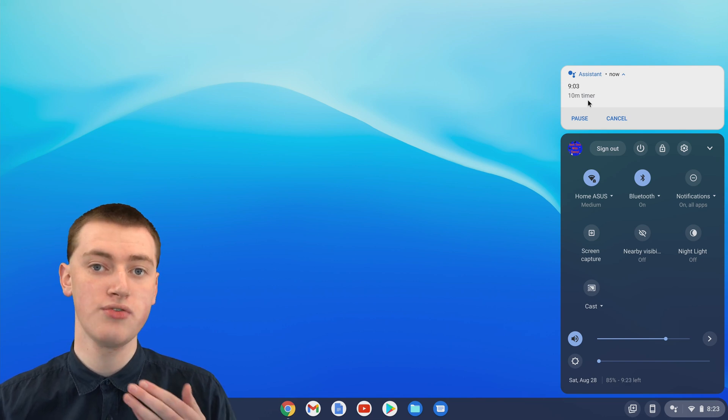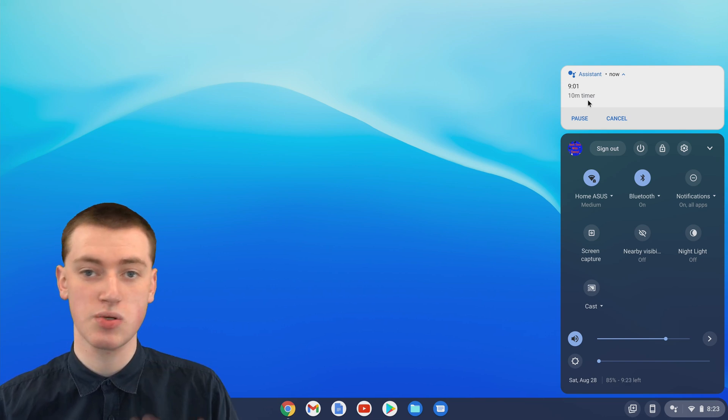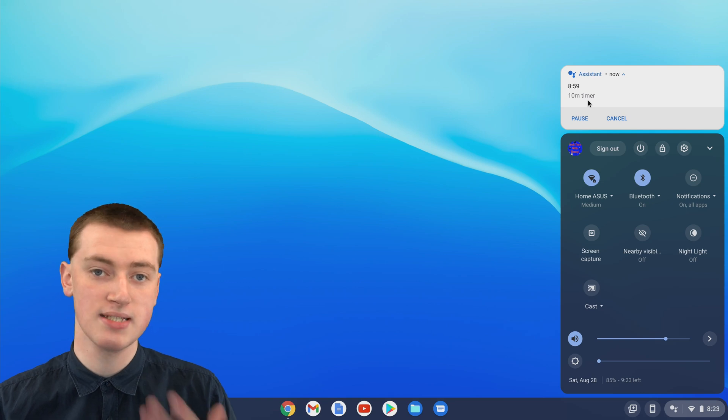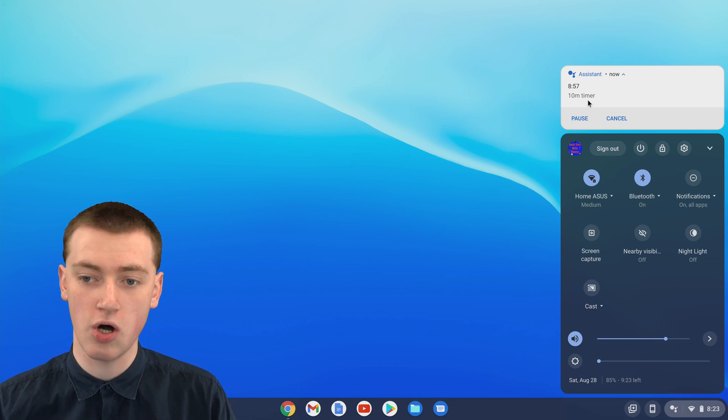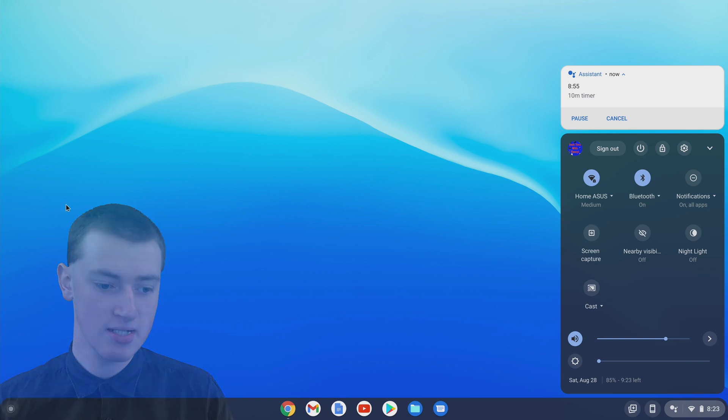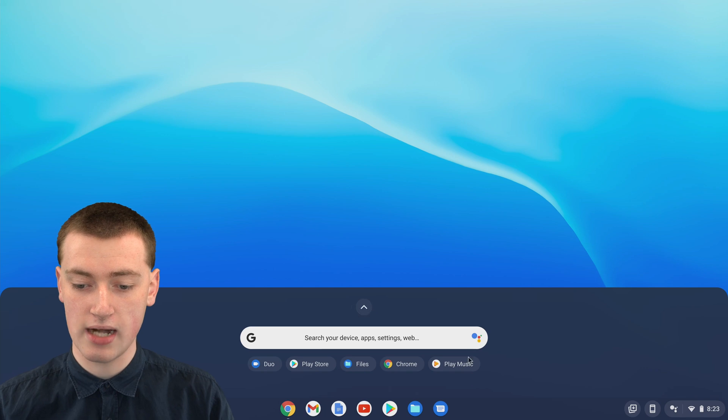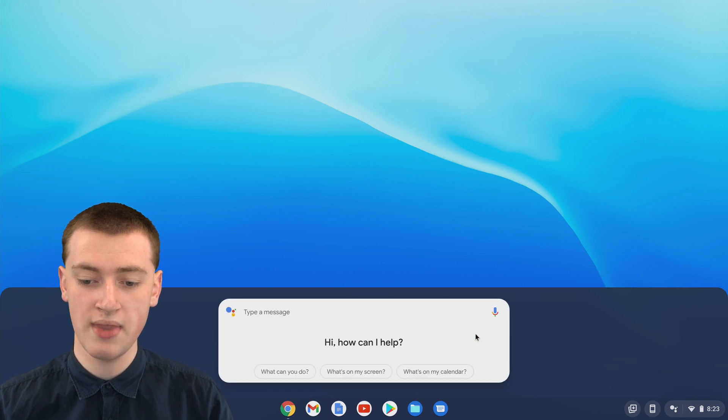Or, if you'd rather not type your request to the Google Assistant and you'd rather speak instead, like you're speaking to a Google Home, you can do that too. Just come down and click in the circle in the bottom left-hand corner, like before, and click on the Google Assistant logo.